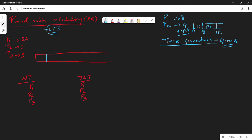Looking at the Gantt chart, P1 starts at 0 with a burst time of 24. For round-robin scheduling, at every point in time, the CPU is given to each process for 4 ms. So P1 gets 4 ms of CPU time, then P1 stops.